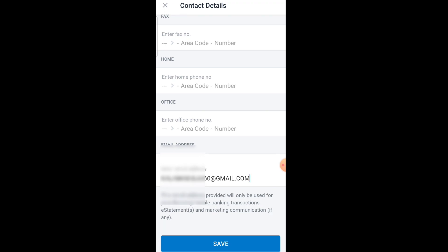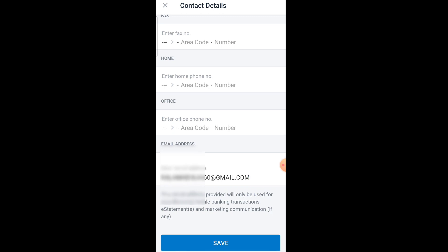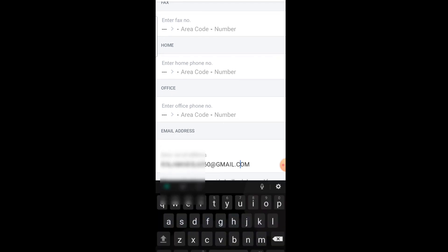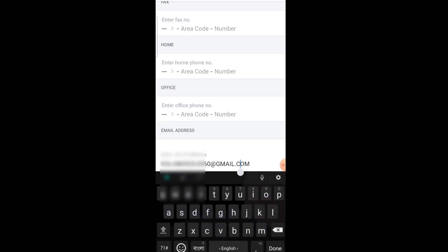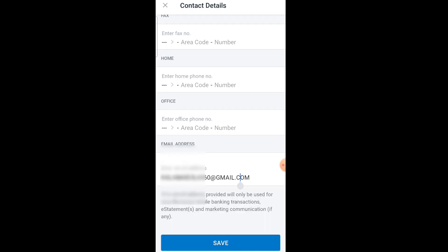After one or two days, your mobile number will be updated. So this is how you can change your mobile number using the POSB DBS Bank app. If you like this video, please subscribe to our channel for more videos.